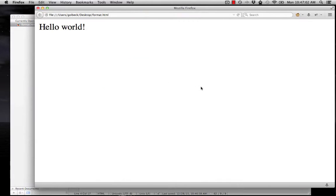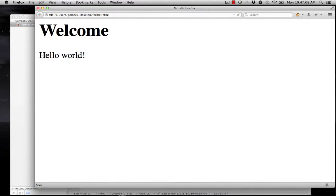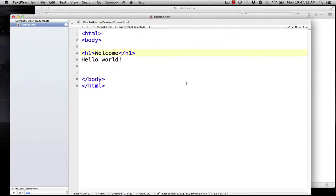So I've saved this. I reloaded here. Now you can see I have welcome. It's really big. It's bold. It also has a line break after it, which we normally don't get in HTML. We'll talk about that a little bit more in a minute.